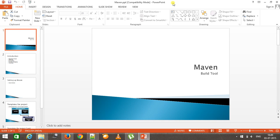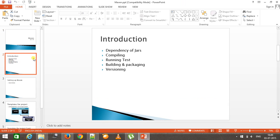Hello everyone, welcome again. In this video we are going to discuss about a build tool called Maven. Let me give you a small introduction about Maven.